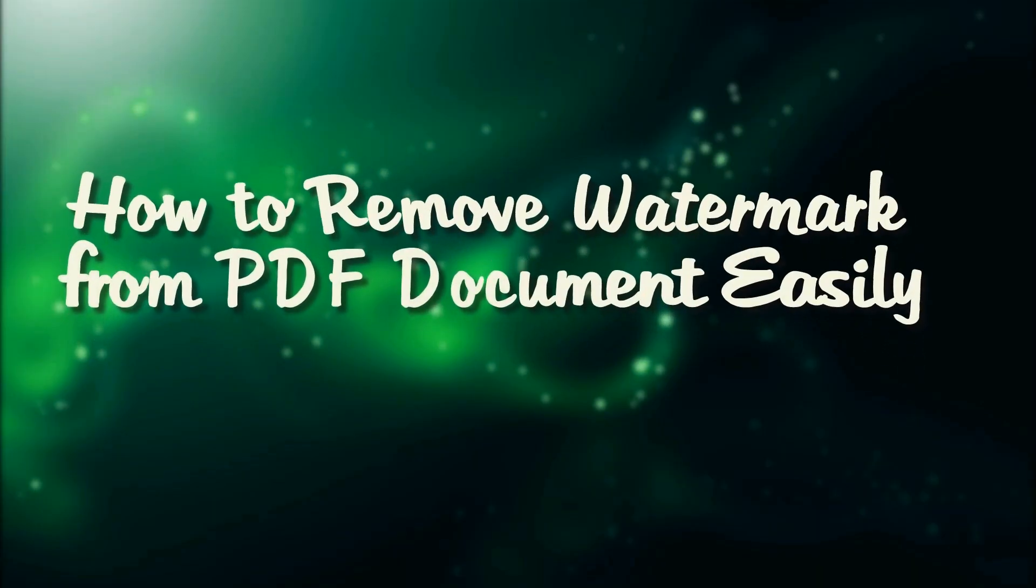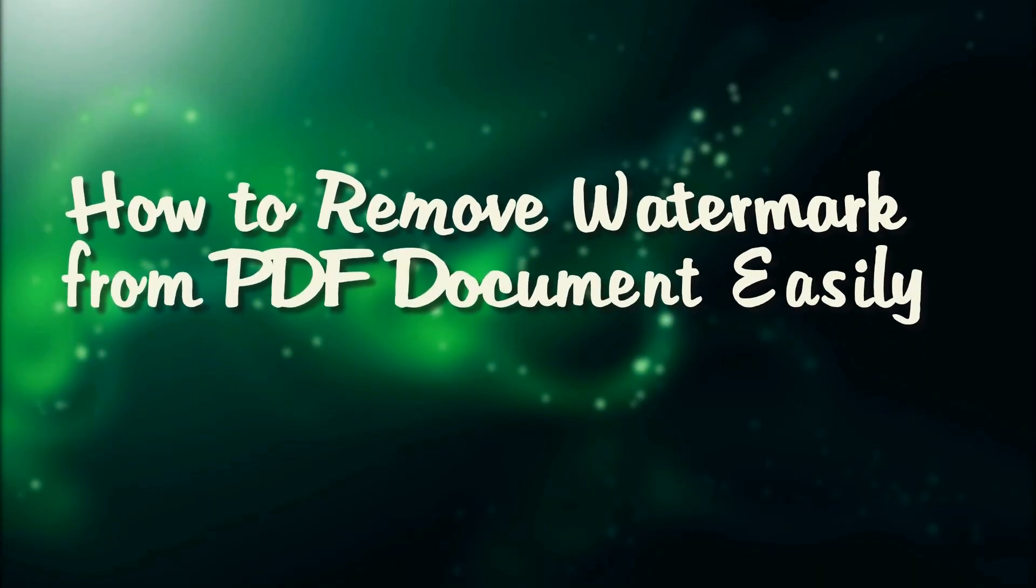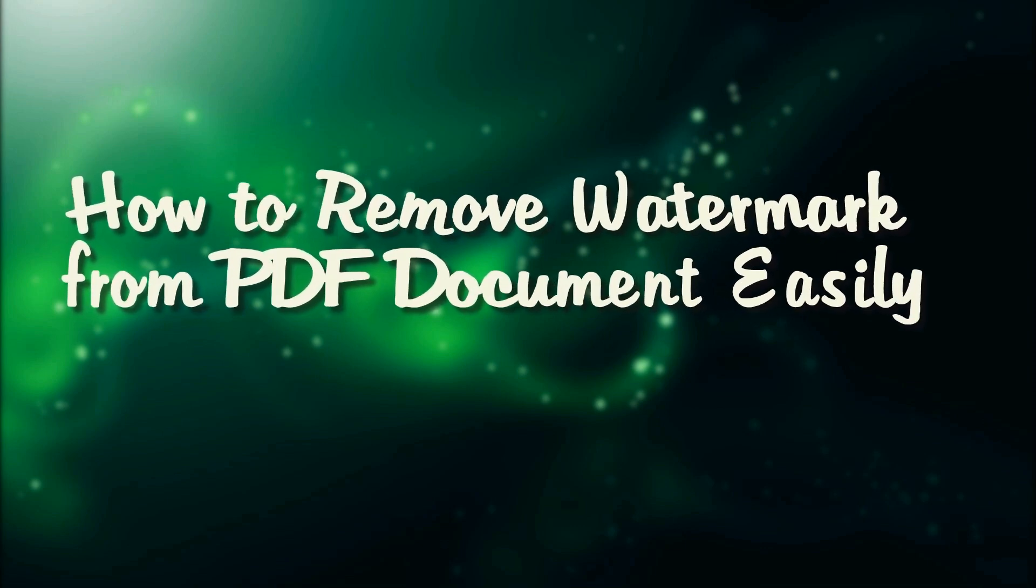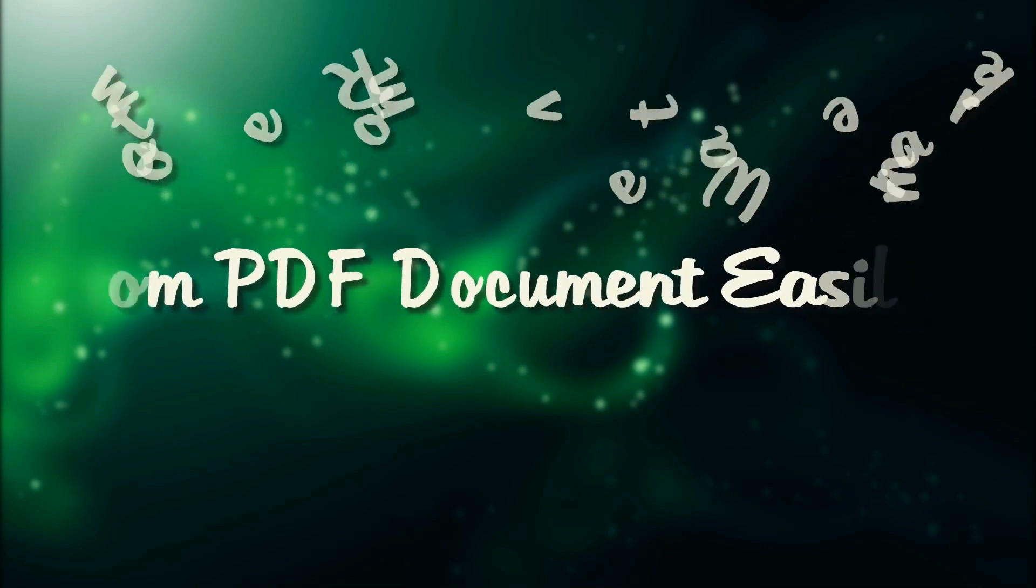Hi, here's a video guide that will show you how to remove watermark from PDF document easily.